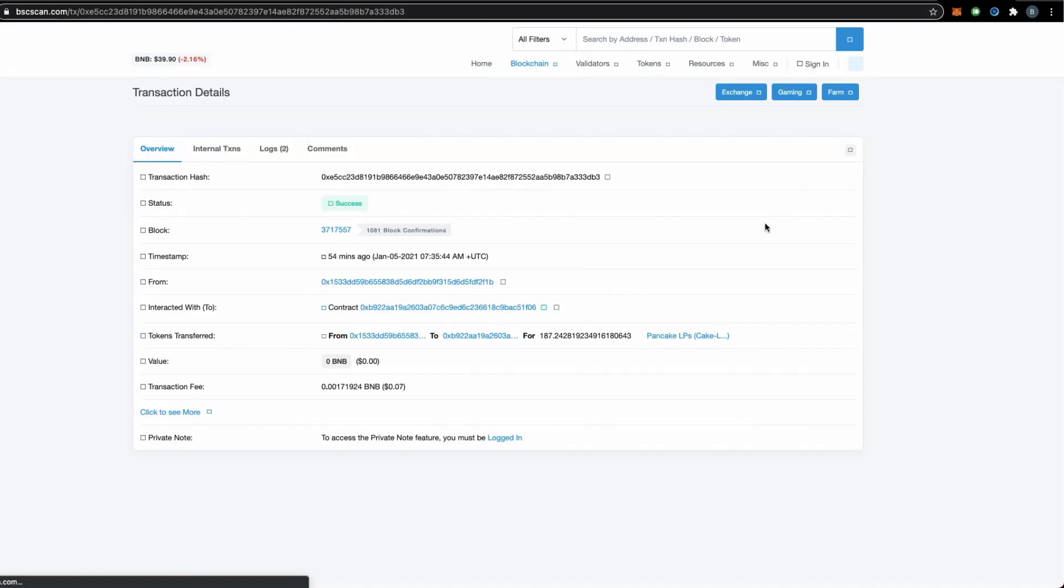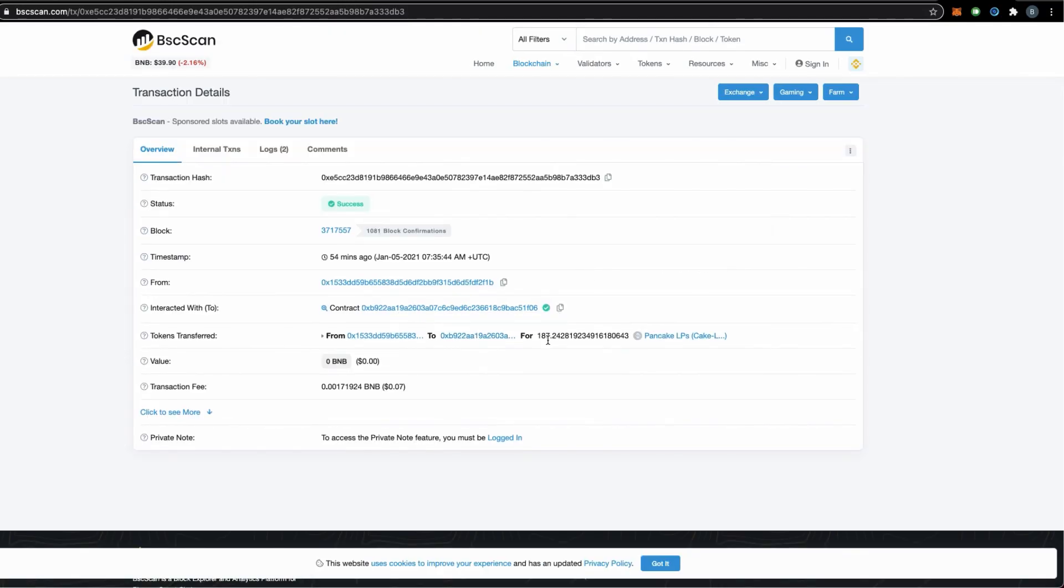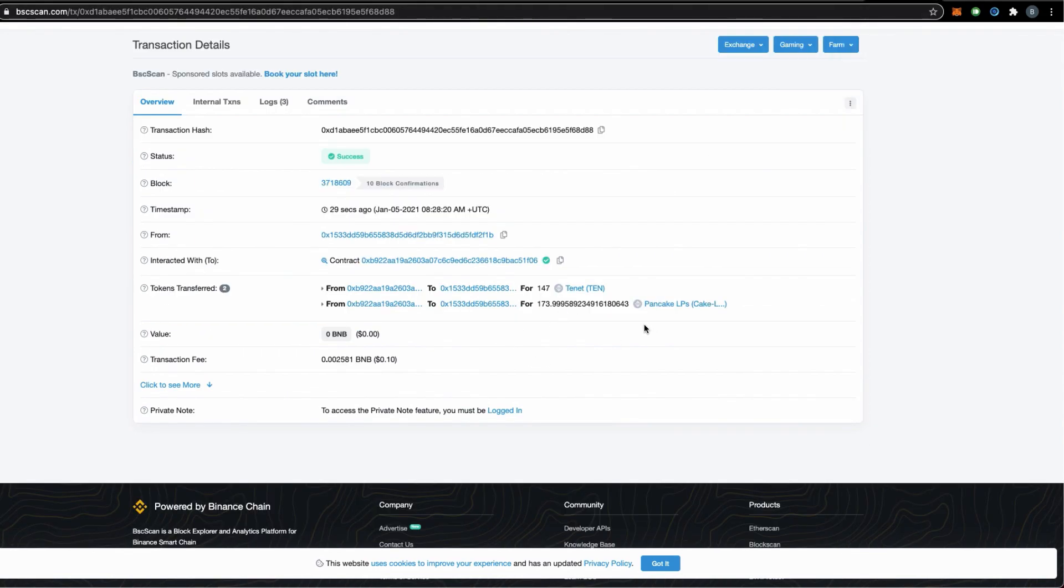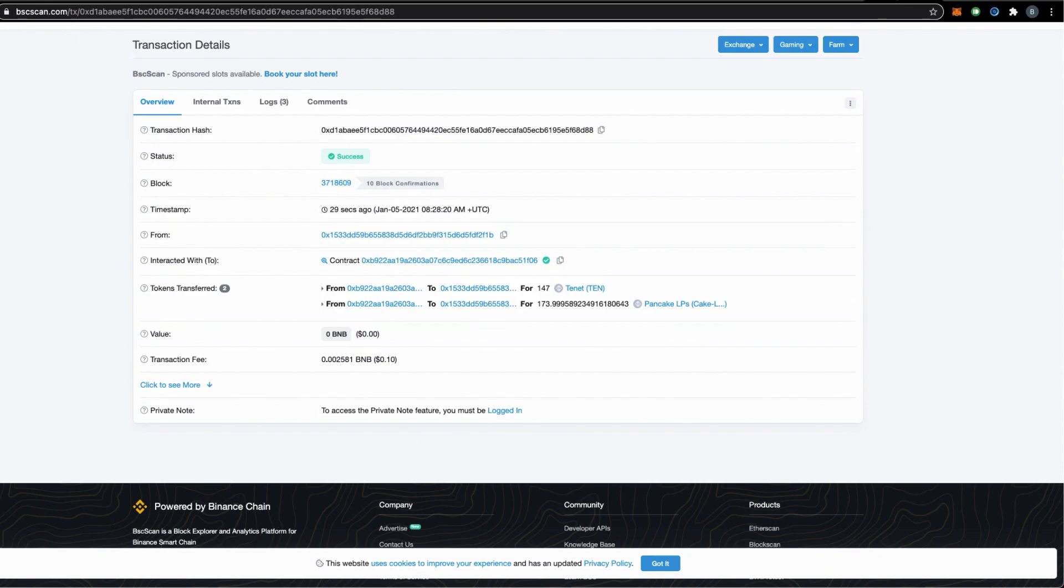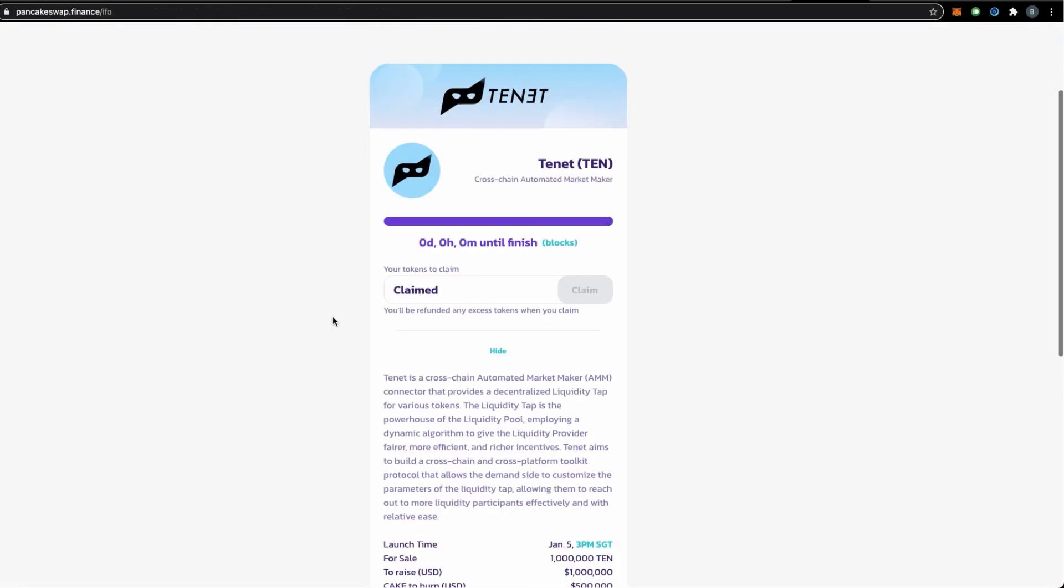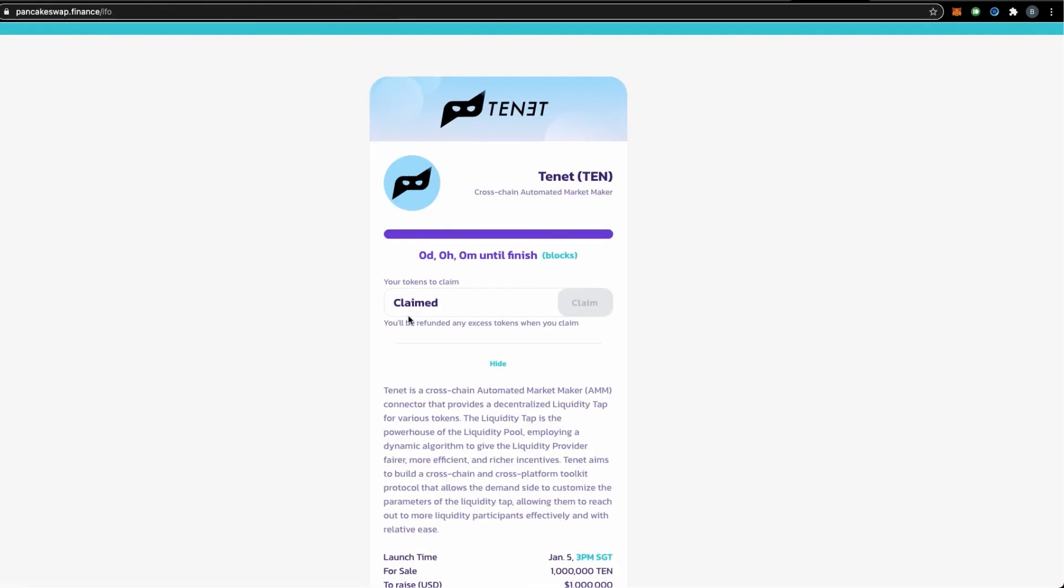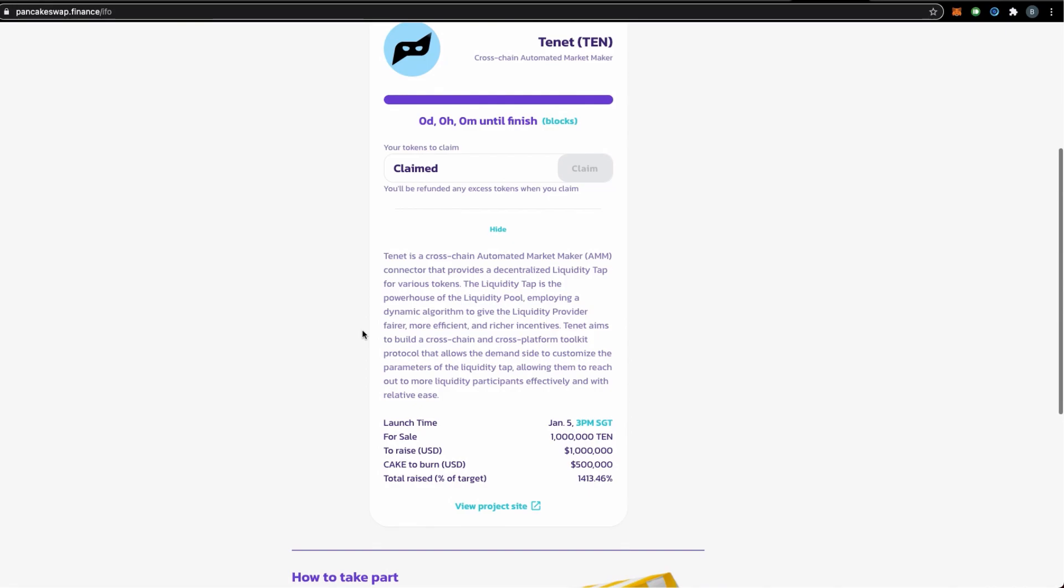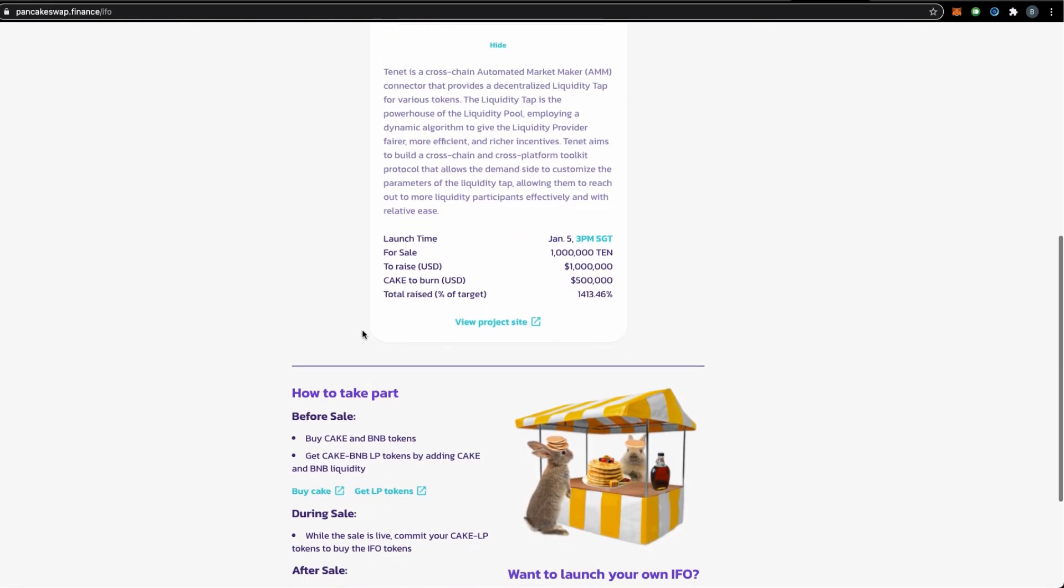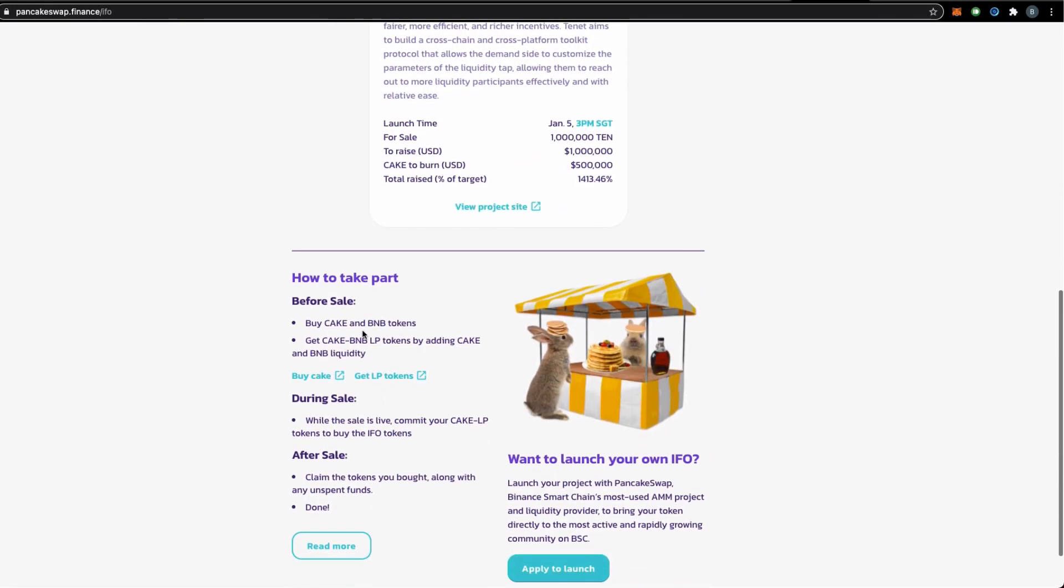If we make a simple comparison, we contributed 187 LP tokens and we received 174 back. That means we expended about 13 LP tokens in this sale to buy the 147 10 tokens, and the rest have been returned to us.